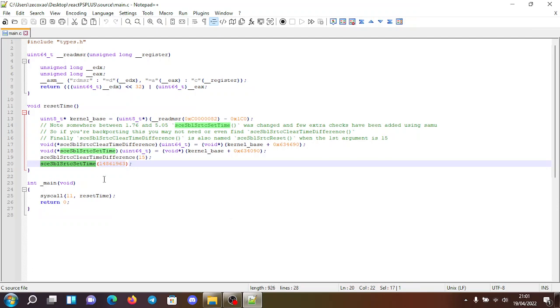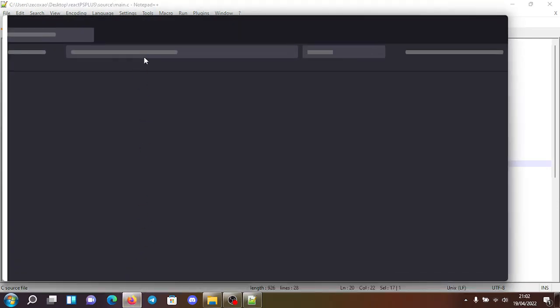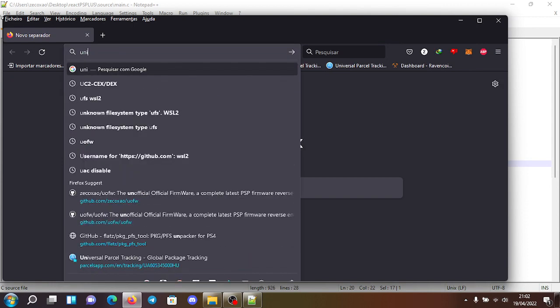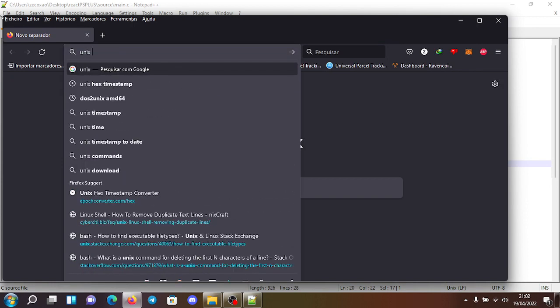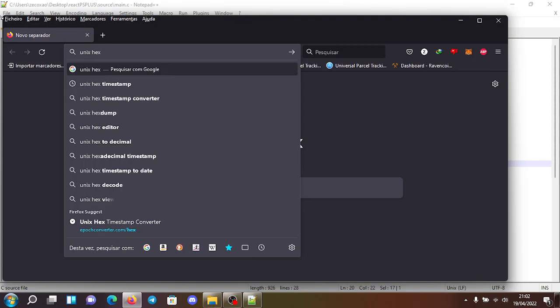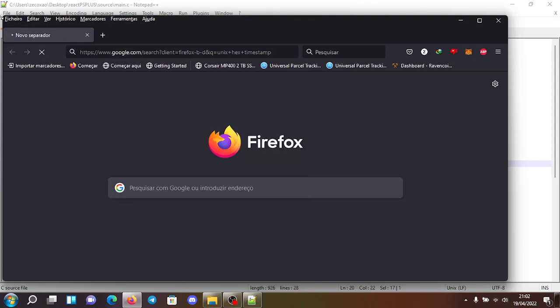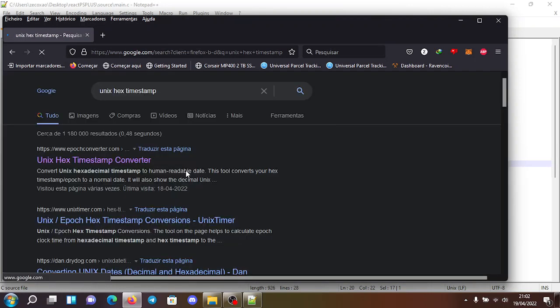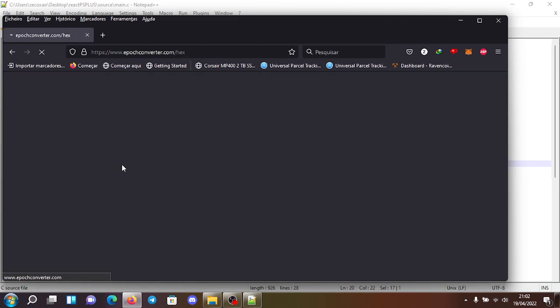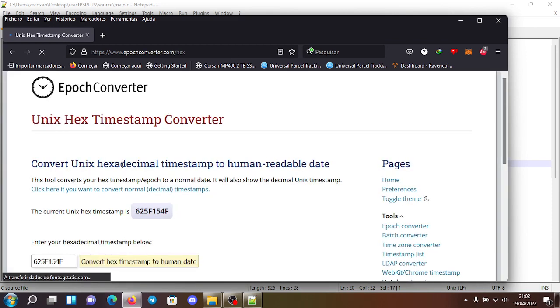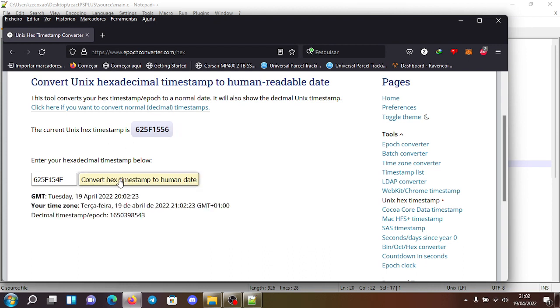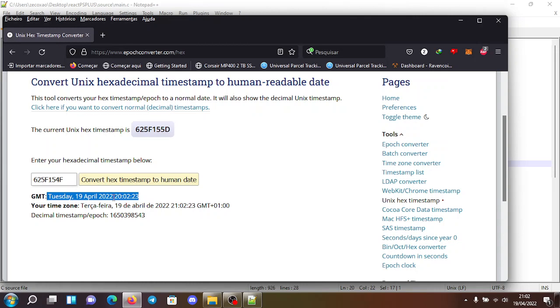For example, this is Unix time. So you go here to Google and you search for Unix timestamp. So you go here and it should take a while to load. You go here and so this is the current timestamp. If you convert it, you see that it's 19 April 2022 and it's the eight o'clock PM.